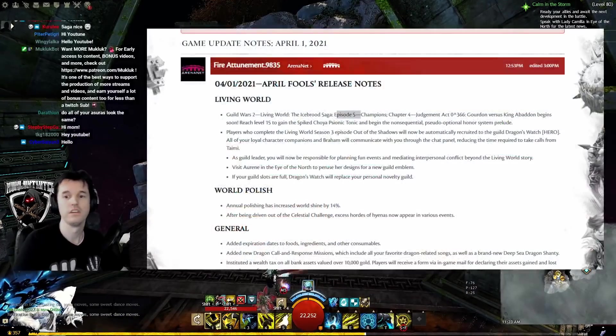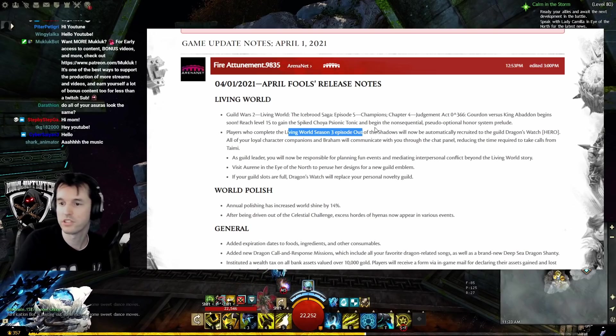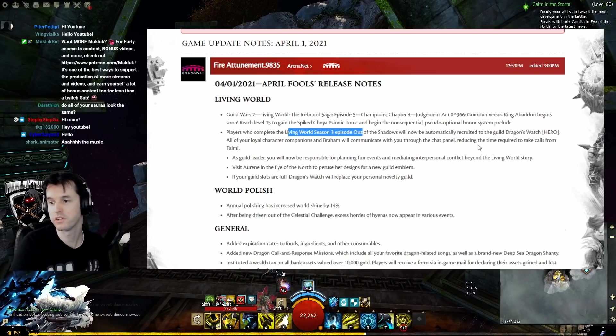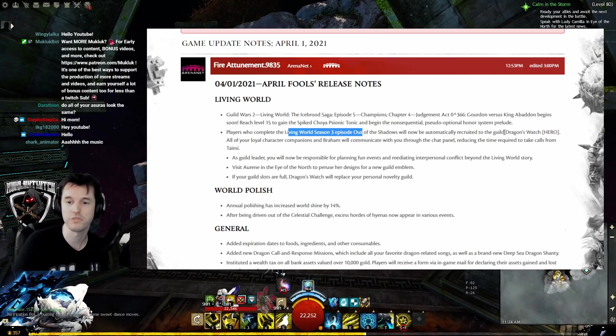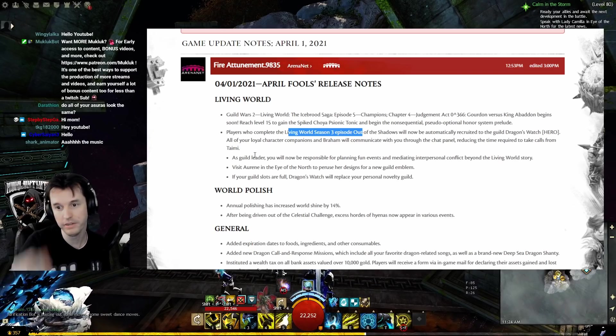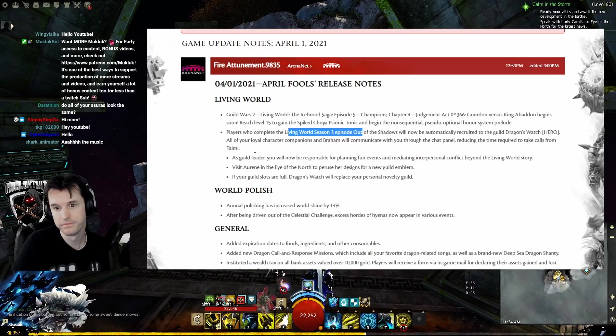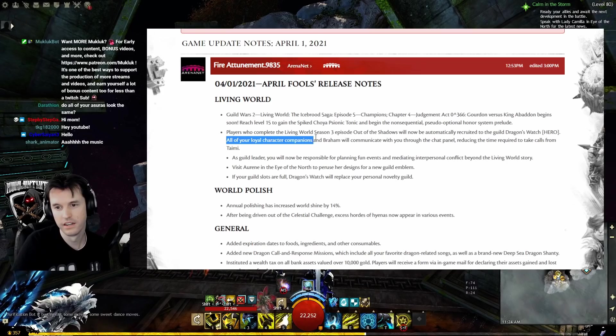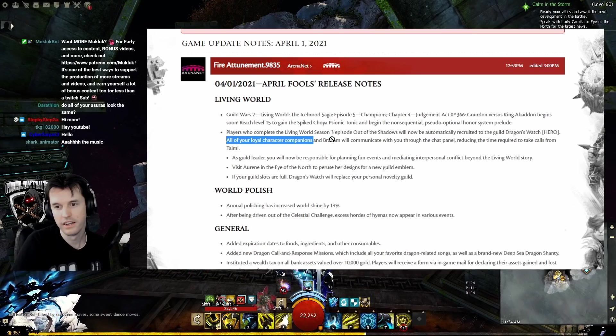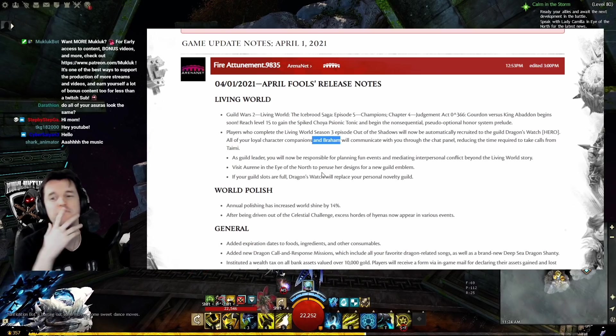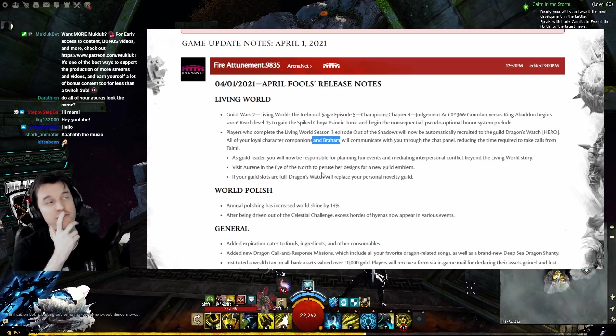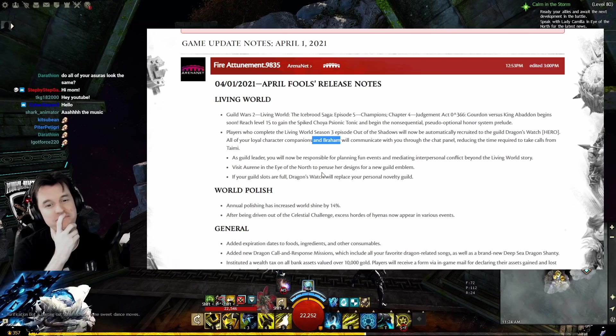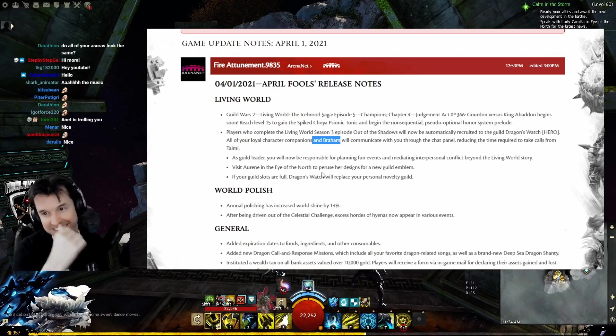Players who complete Living World Season 3 episode Out of the Shadows will now automatically be recruited to join the guild Dragon's Watch with the hero tag. All of your loyal character companions... and Braham. Foreshadowing! I mean, if even they say it.